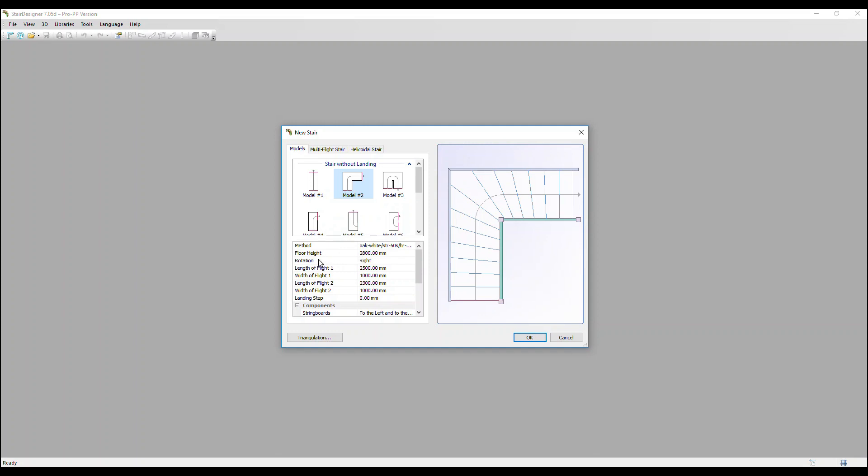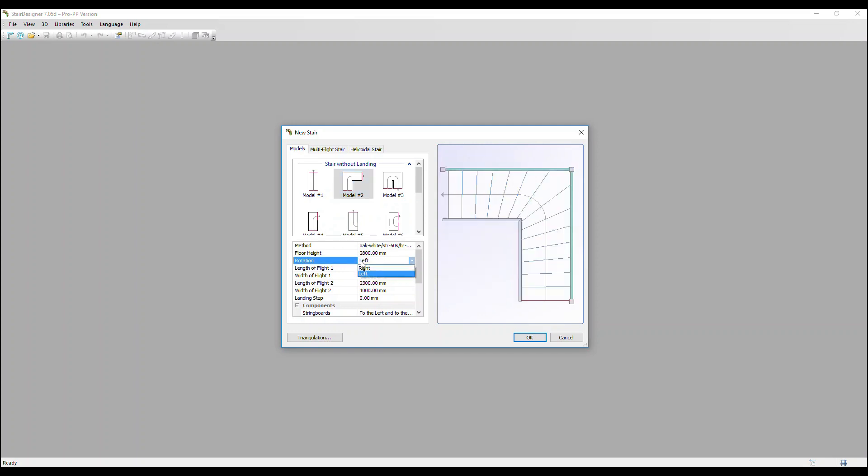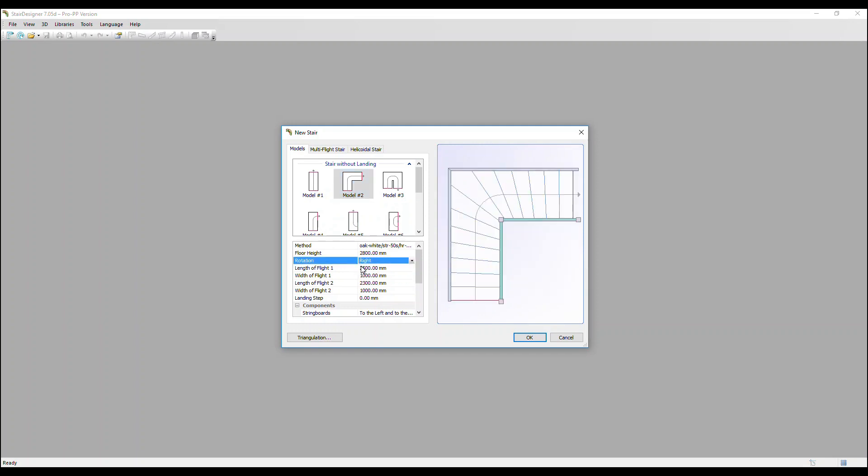And then we've got rotation. That's if we want the stair to turn to the right or left. You can change it like this. Let's leave it on right.